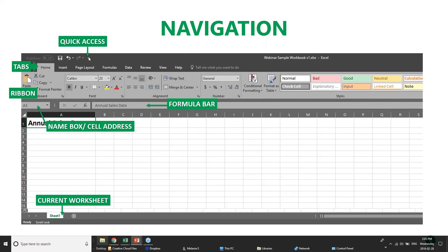That quick access drop-down menu can be customized based on functions you use more regularly. What's a little different about Excel is that underneath the ribbon you have an area called the formula bar — a pretty important area as we start working with Excel, because it tells you the background of what's going on in a particular area of your spreadsheet. You have a name box or cell address that tells you where your cursor is on the worksheet, and the formula bar shows what data is in the active cell.